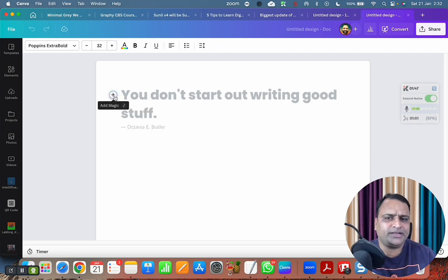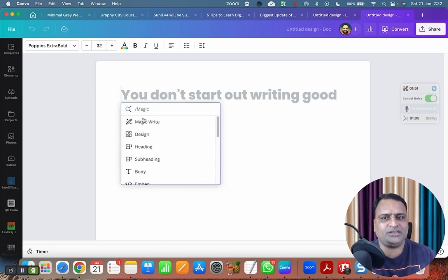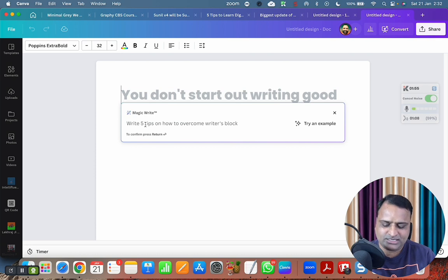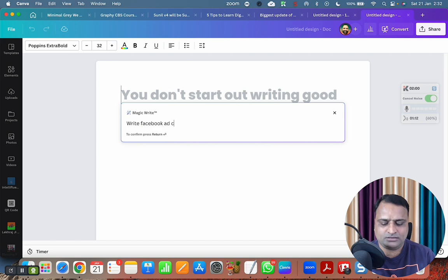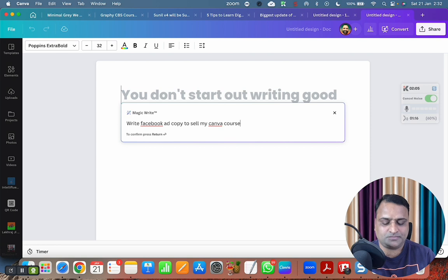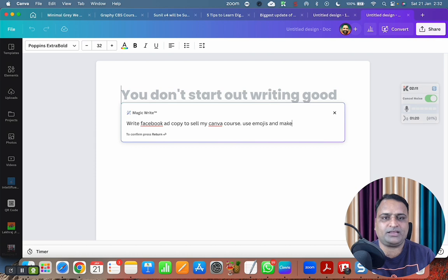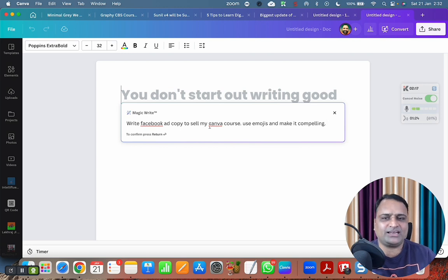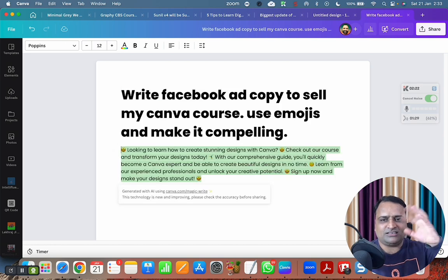So let me use the magic. Let me test this magic here. Write Facebook ad copy to sell my Canva course. Use emojis and make it compelling. Okay, so ChatGPT, we have this amazing feature in Canva. Just press enter and that's it. Magic happens.